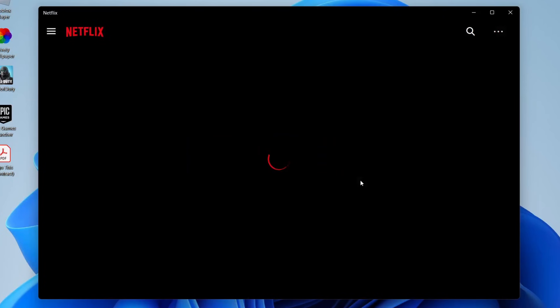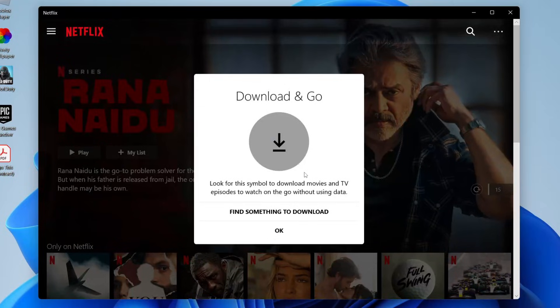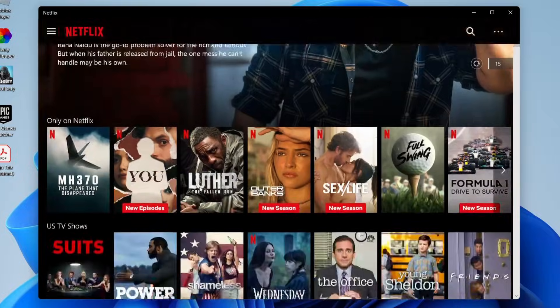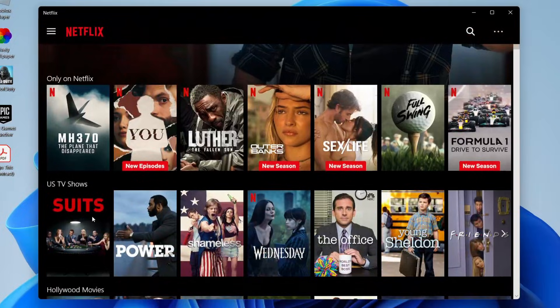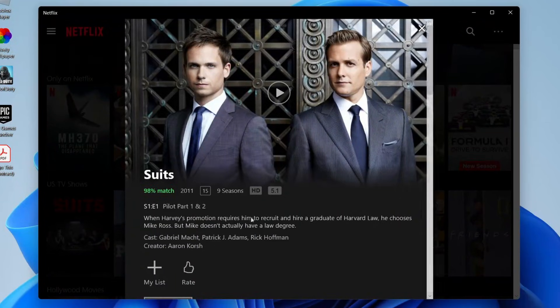Once it loads we can now find the movie or show which you want to download. So in this case I'm going to scroll down and I want to download Suits so I'm going to tap on it like so.